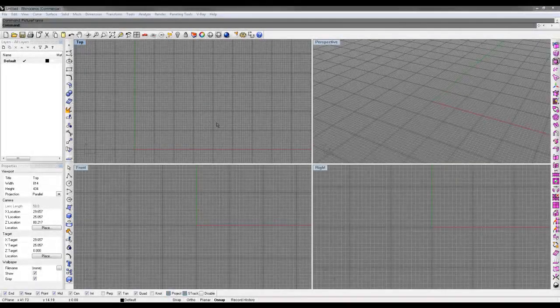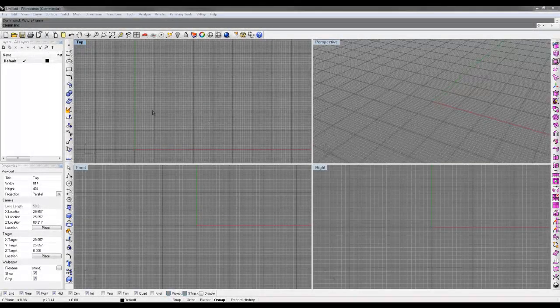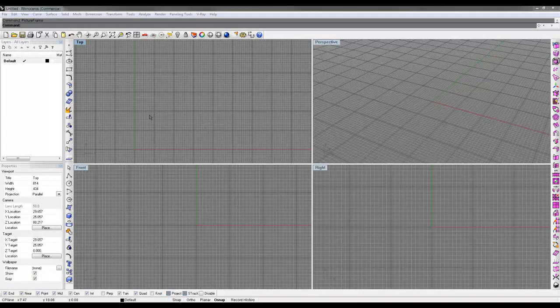Hello and welcome to polyplane.com. Today we're going to be talking about underlays and the picture frame command.